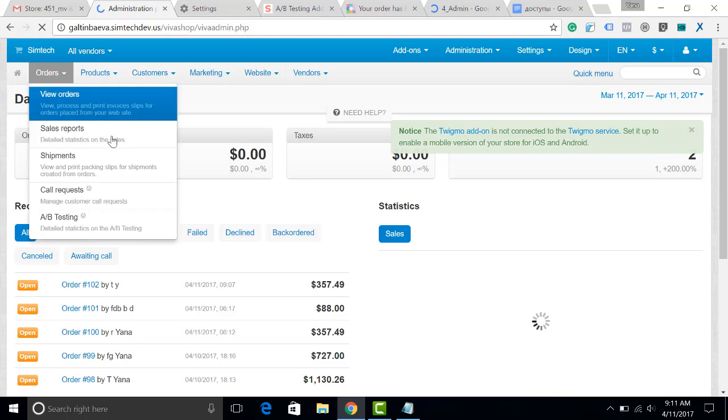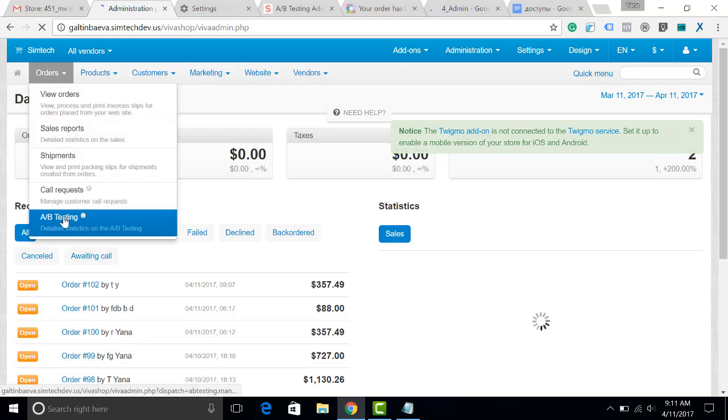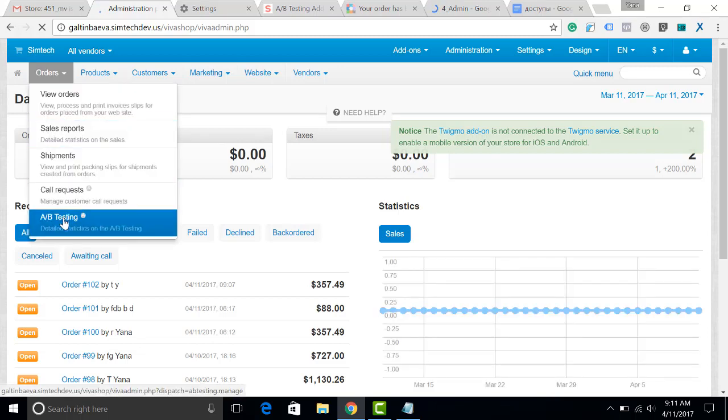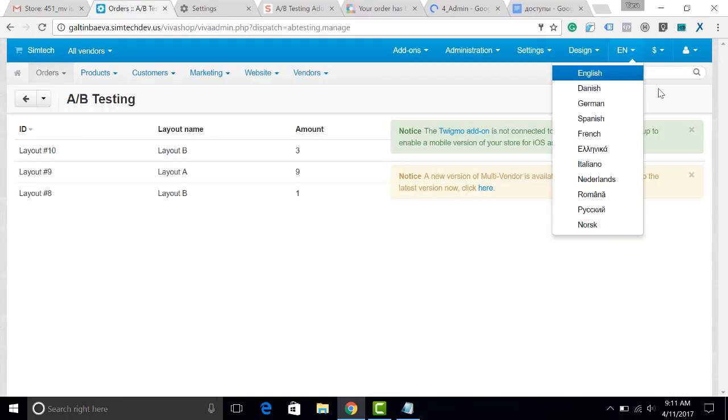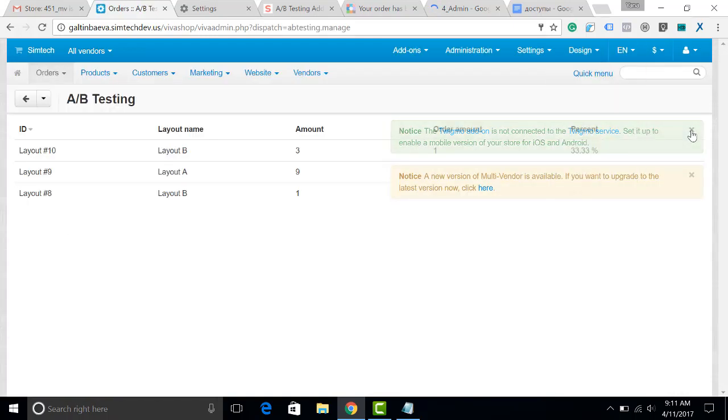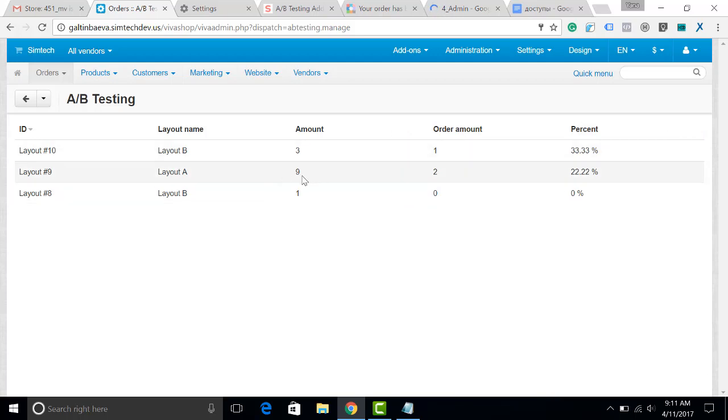I have logged in again and now let's go to A-B testing and see how the figures have changed. As you can see, the amount of sales from the layout A has increased.